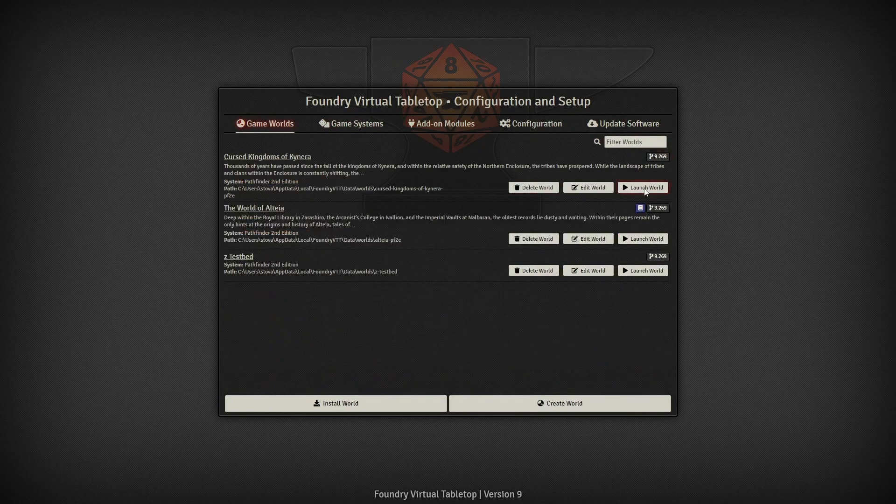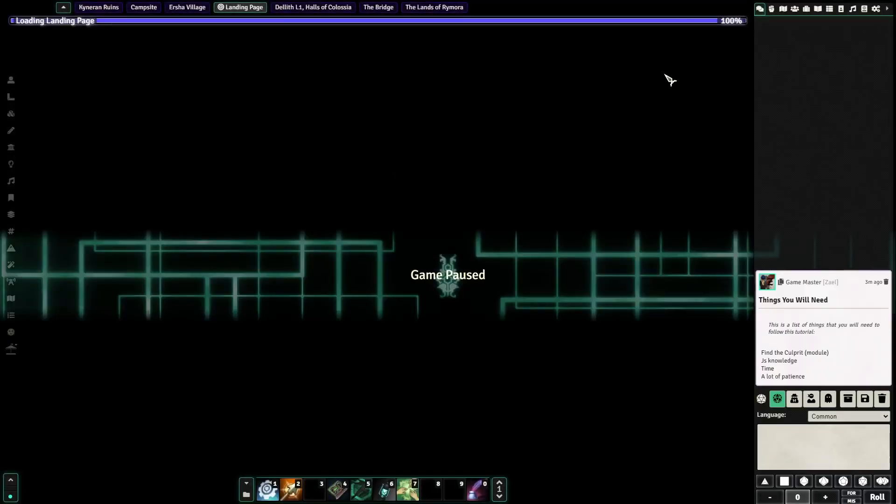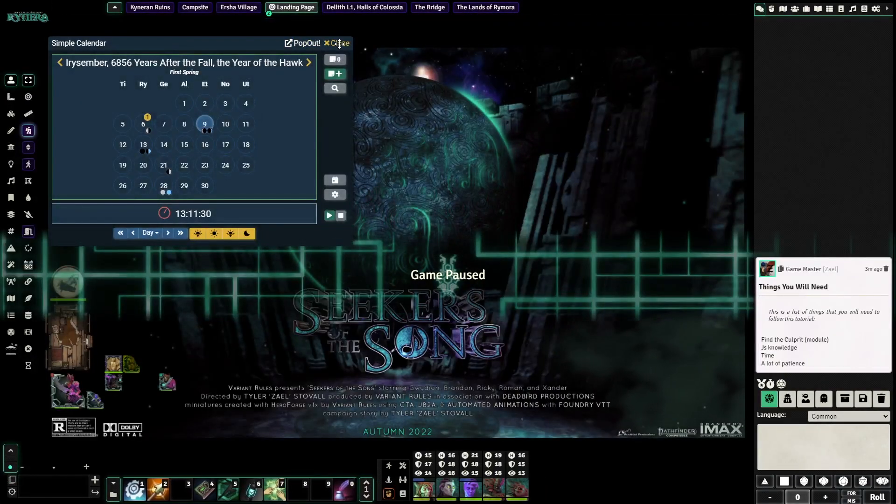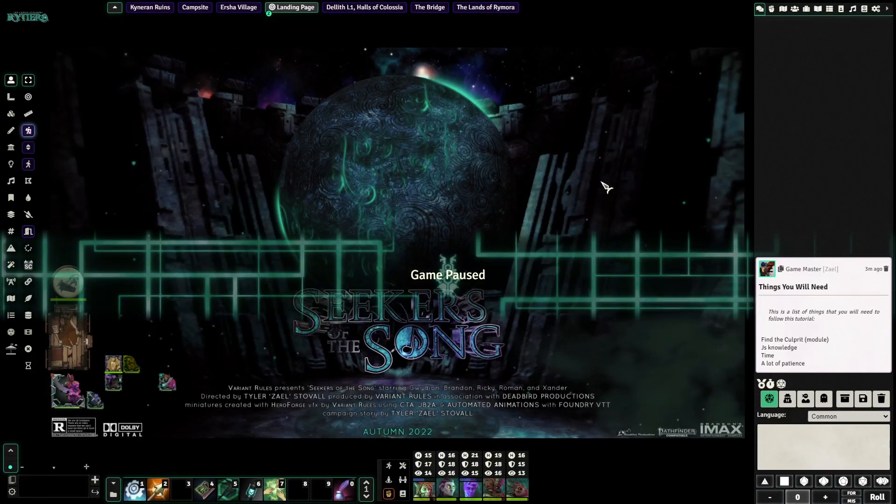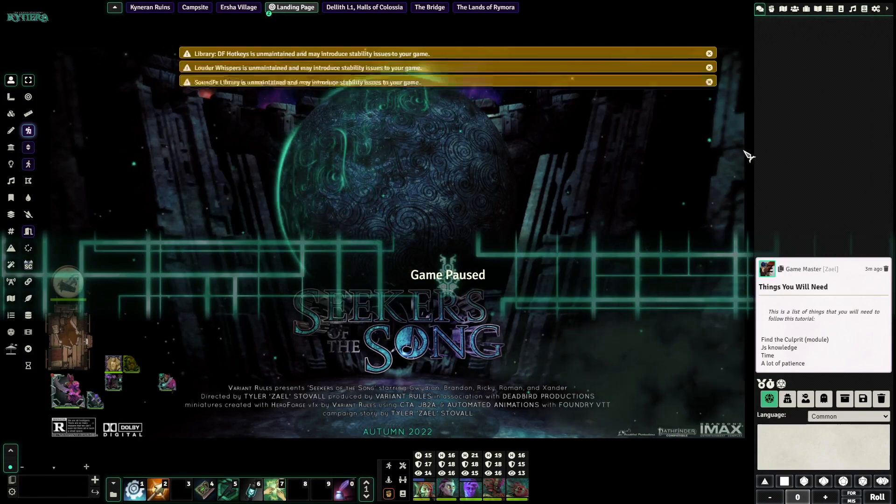Then we're going to go ahead and launch our world. I've already gone through the trouble of logging in so that I don't have to worry about doing it on screen in front of everyone. And we'll get to our main Foundry screen for my server.